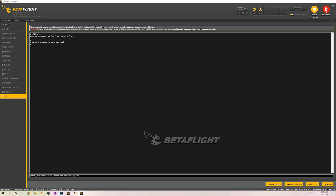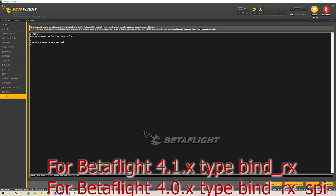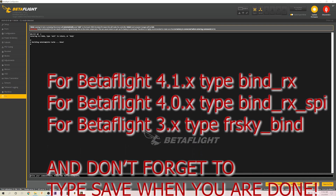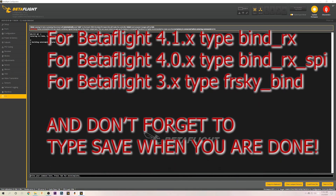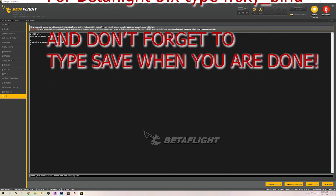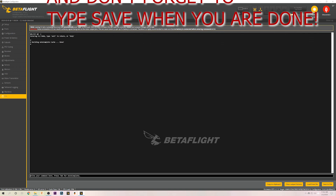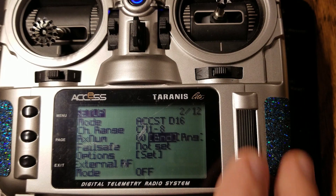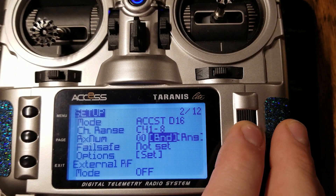Depending on what version of Betaflight you have, there are different commands for binding in the CLI. I'll put them down in the video description so you can just copy paste. The nice thing about the new configurator is it has autocomplete — all we have to do is type BIND, press TAB and it'll automatically fill in the rest of the command. Press ENTER and you're going to see up here it's going to say BINDING. Come back over to your radio and hit BIND.